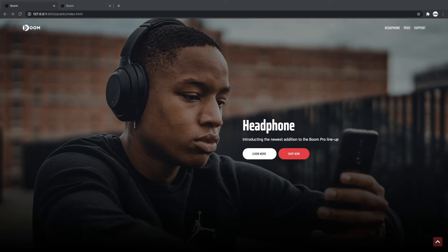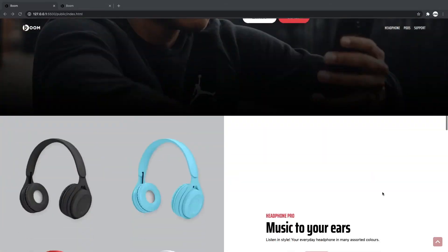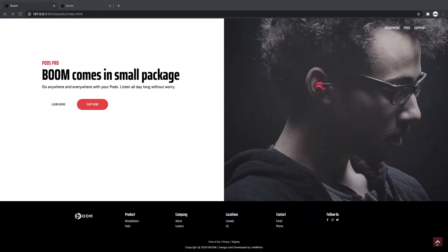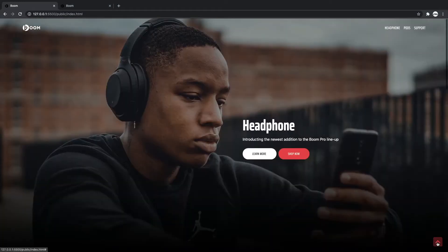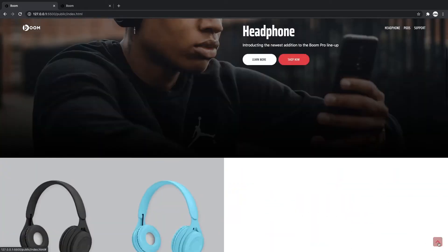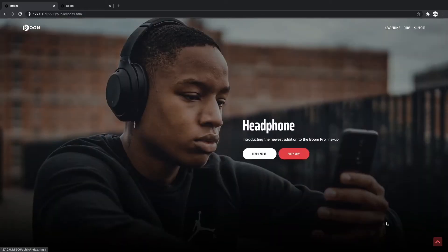Hey, so in our last video we looked at creating our smooth scrolling back-to-the-top button. So when we scroll down, we can click this button and it'll bring us right back to the top. Scroll down a little bit, back to the top.